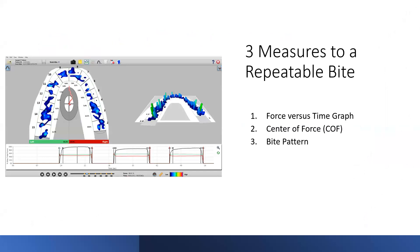The way we look at a multibyte scan and prove the repeatability is we use three different measures — I like to call them three buckets, or checking off a list of three items. The first is the force versus time graph, which is the graph at the bottom of your screen — a timeline of the entire recording. The second is the center of force, the red line running through the center of the 2D force view. And third is the overall bite pattern, either the 2D or 3D view.